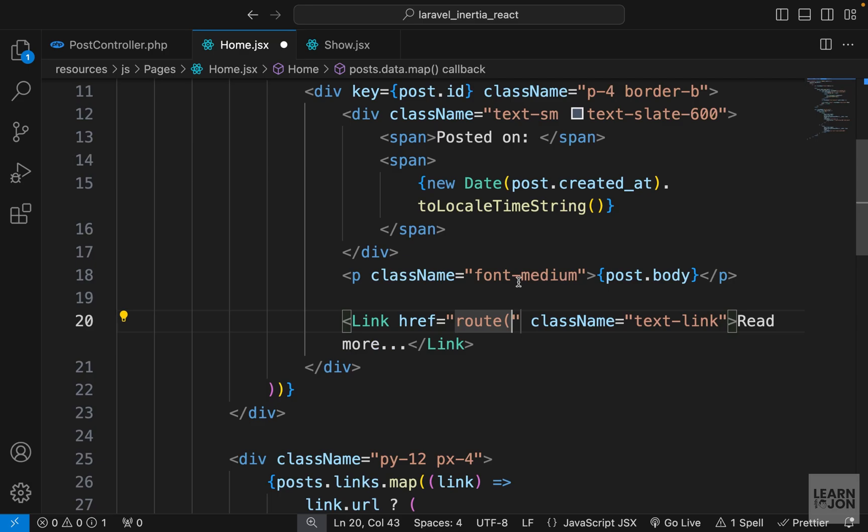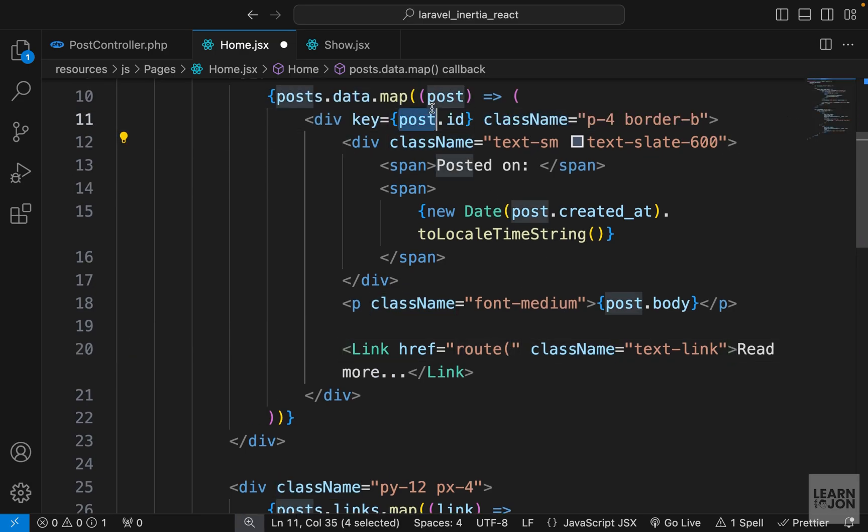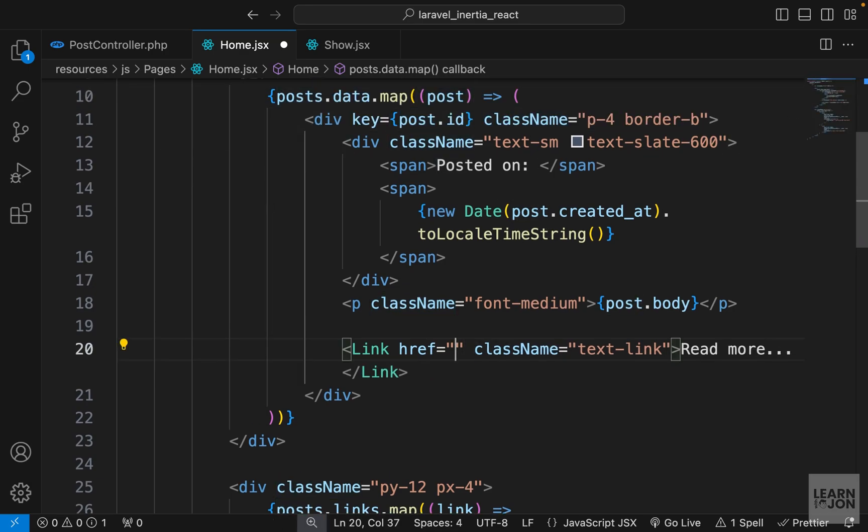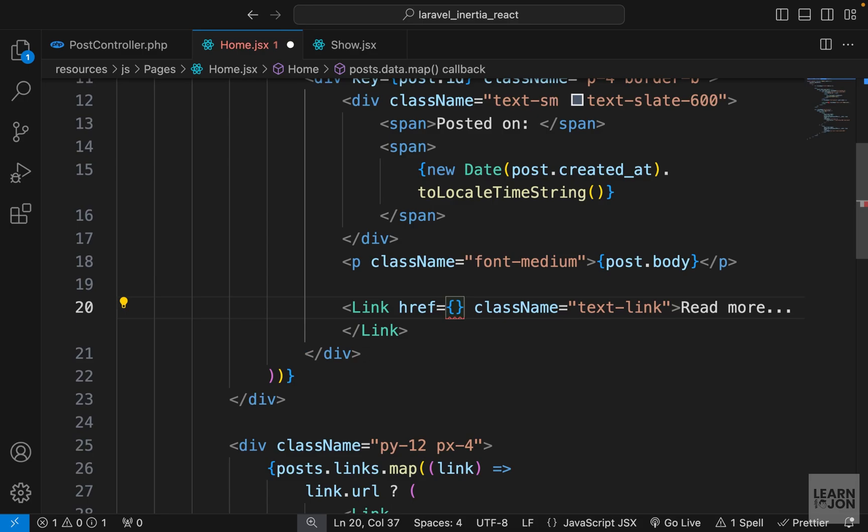In blade template, we would use the route helper function and be able to pass the name of the route as well as the dynamic value, in this case just a post. We don't have that route here and I will show you how to add it later, but just for now let's add this manually.